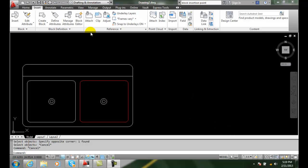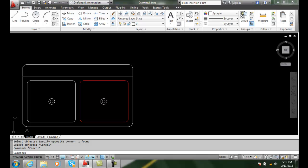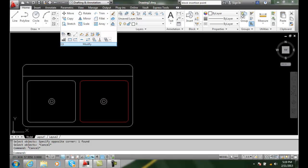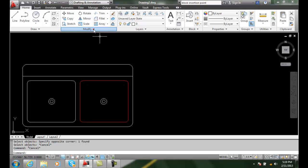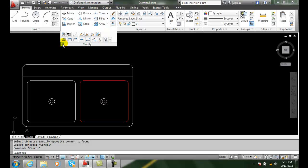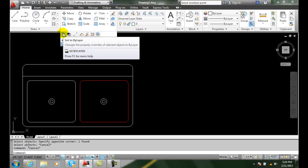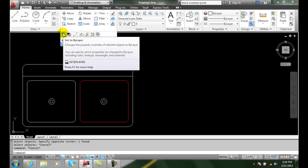So if we go into the home tab, we go to modify, and we want to go to the set by layer command. We hit the down arrow, and in the upper left hand corner, we have set to by layer.